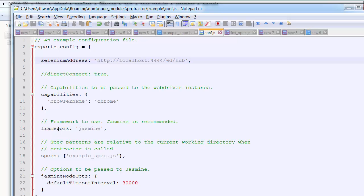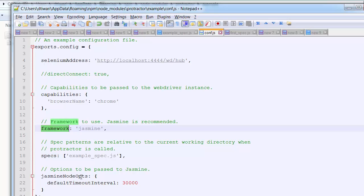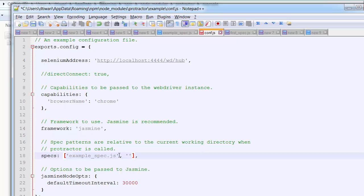Next are the specs — these are the test files you want to execute, and in Protractor we call them specs. The basic spec was 'example_spec.js'. We can have multiple files separated by commas, so you can list first example, second example, and so on.